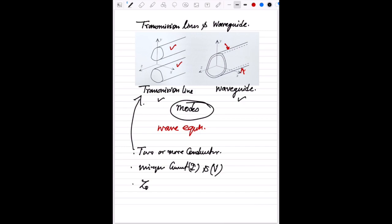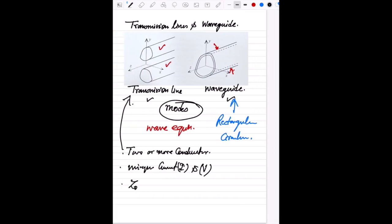For the waveguide, this is typically one enclosed conductor and it comes in the shape of a rectangle or a circle, with other modified versions also available. The issue here is that we cannot define a unique voltage and current along the waveguide. This is one of the restrictions, and we are supposed to use field equations to solve these things.